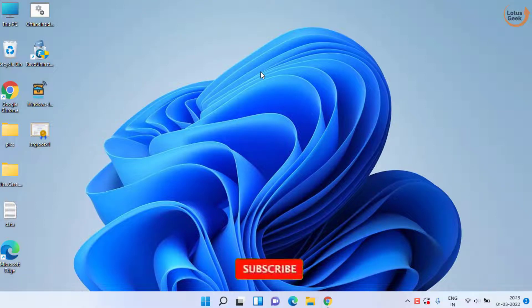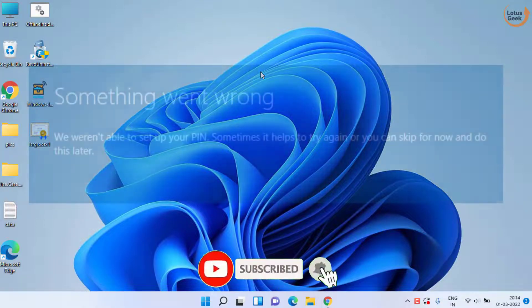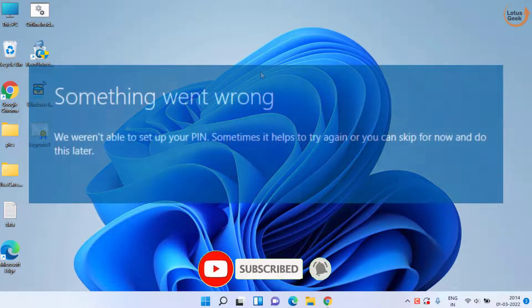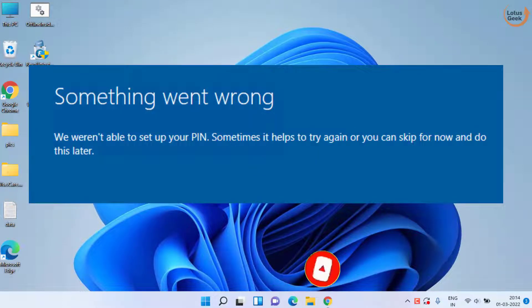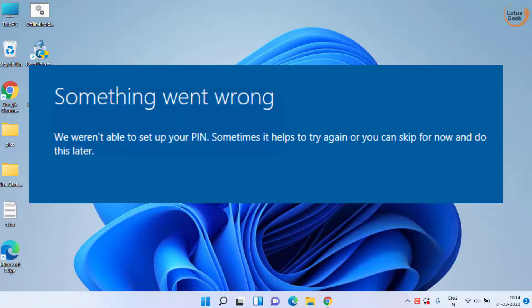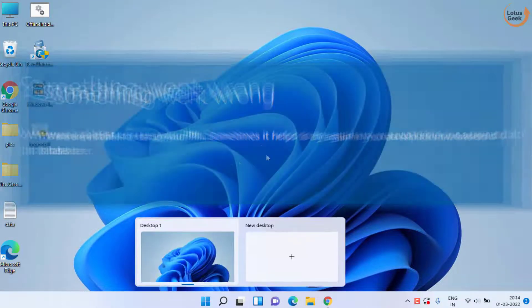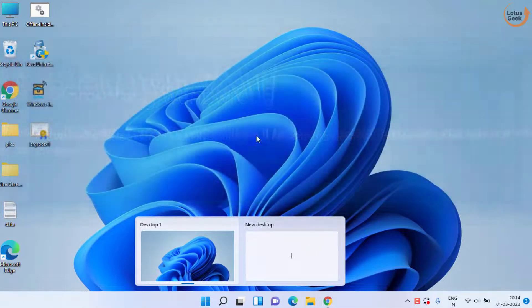Hey friends and welcome back to my channel. In this video we are going to fix your PIN error - we were not able to set up your PIN in Windows Hello. So let's go ahead and proceed.